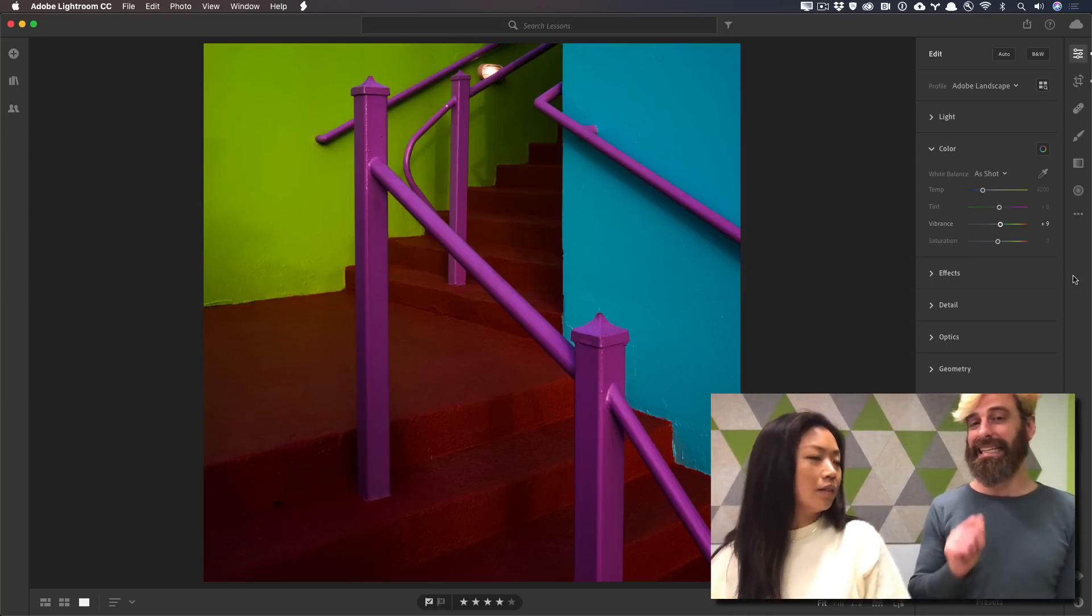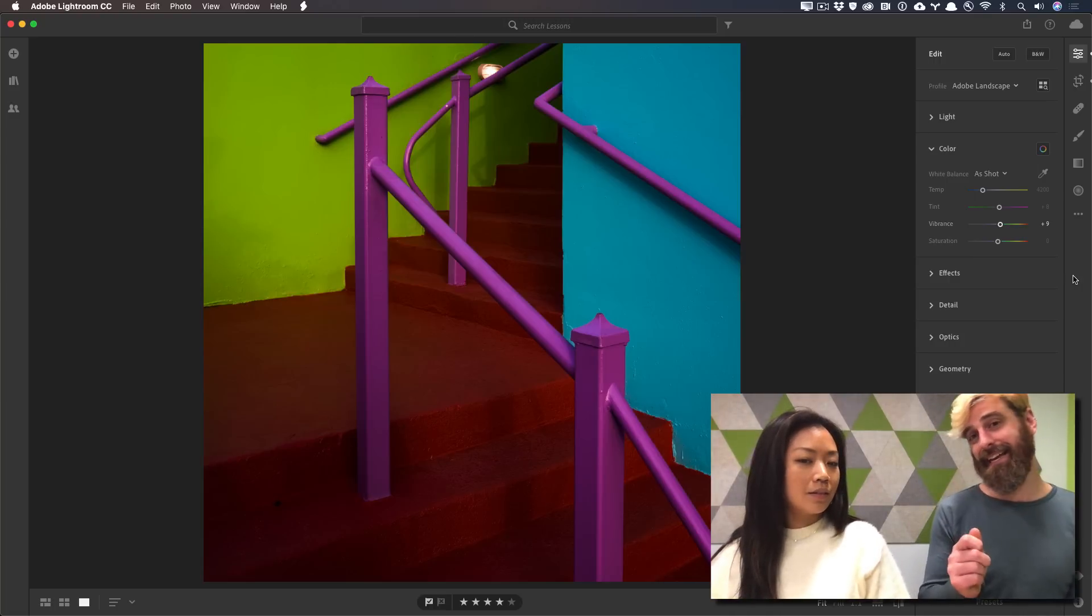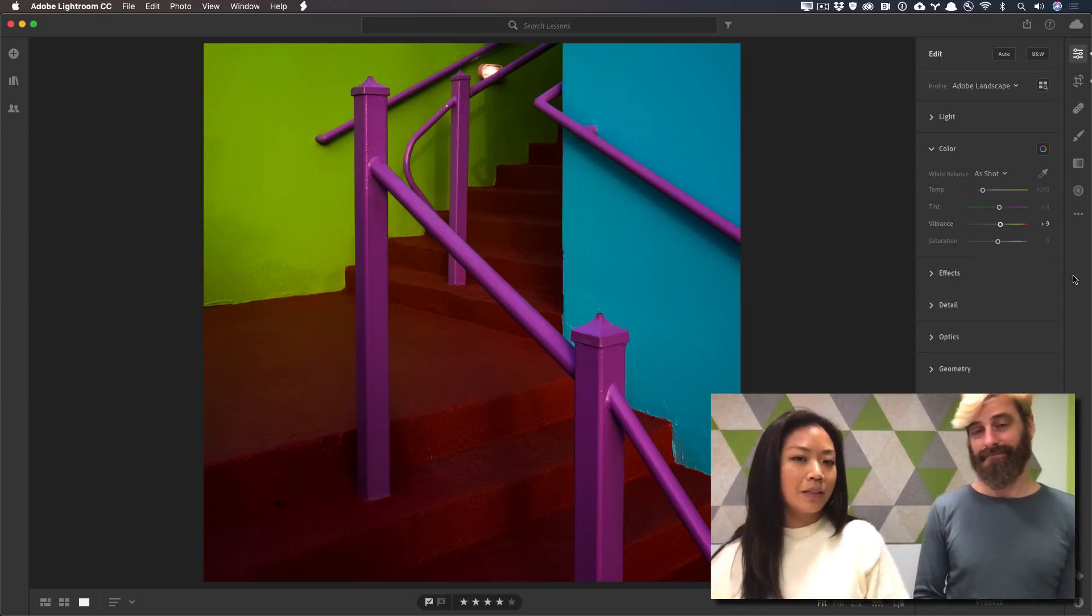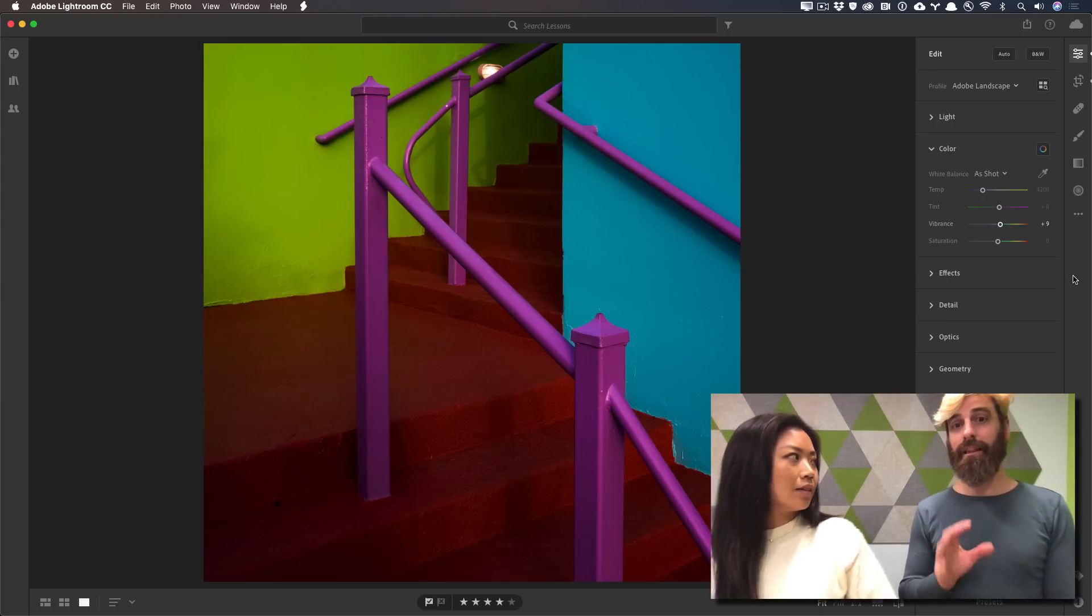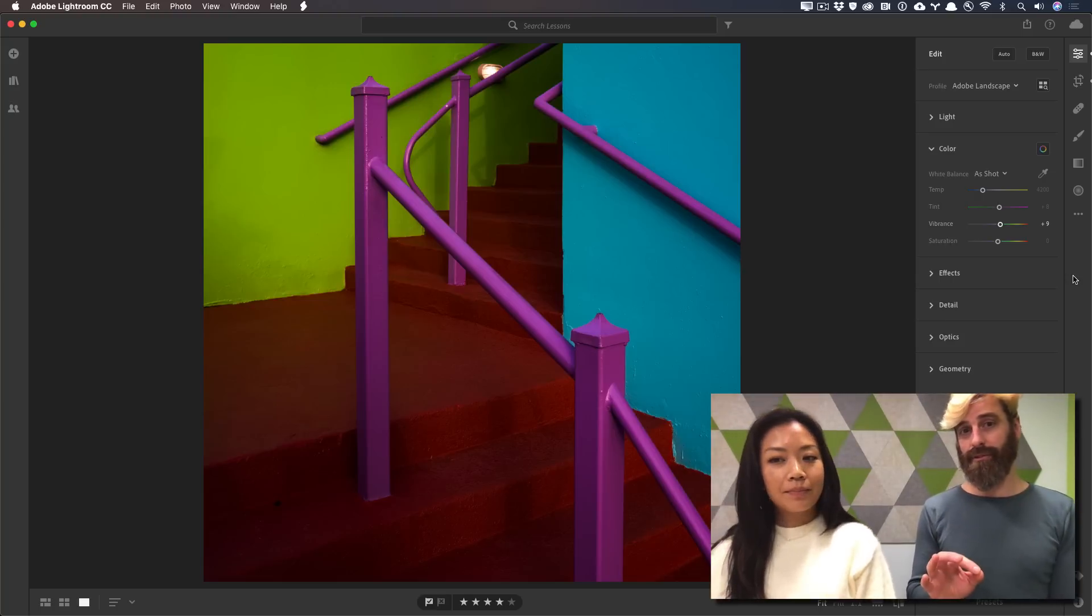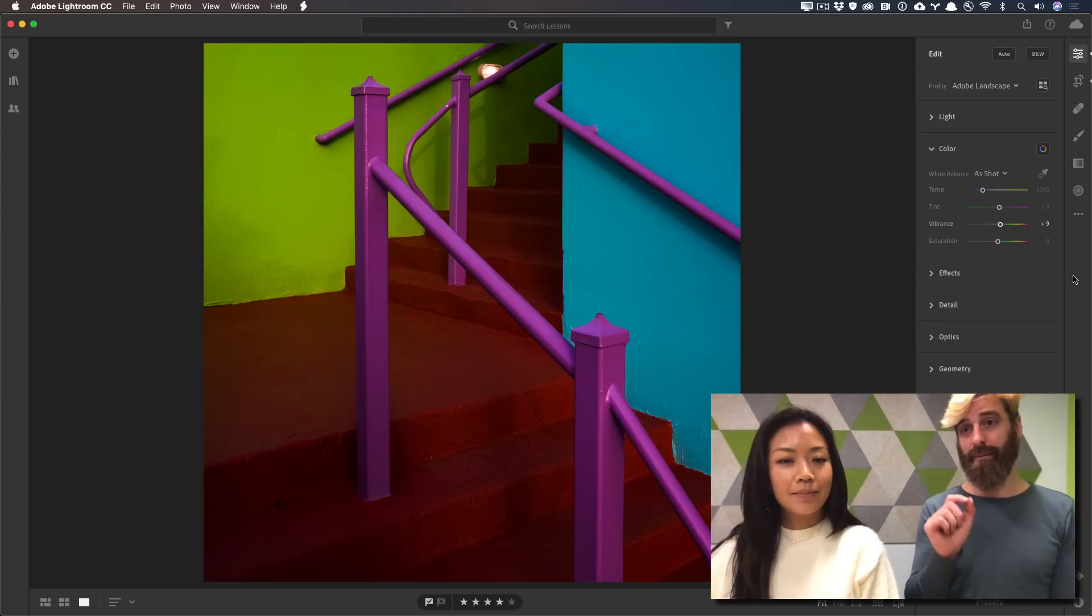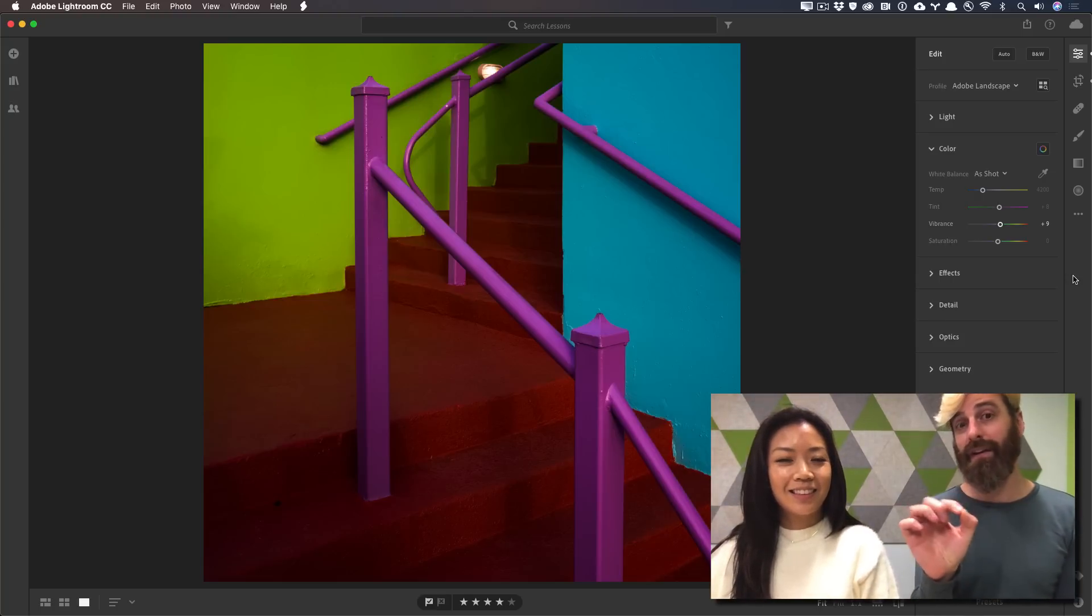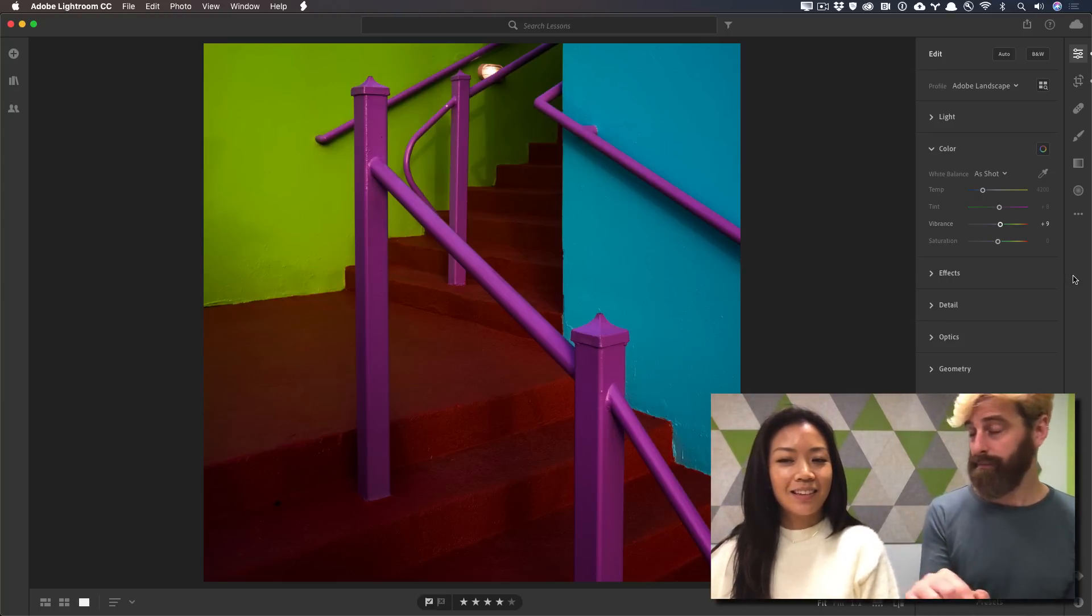Yeah, but not exactly cyan, magenta, and yellow. So how do we fix that to make them more exact? I love using the color mixer tool that's available inside of the color panel, inside of Lightroom CC, to go in there and refine the different colors.